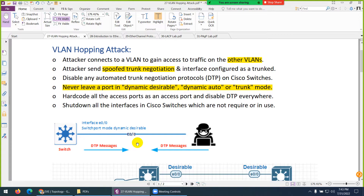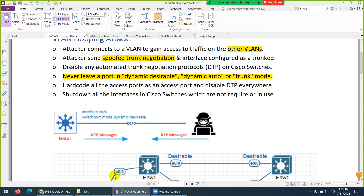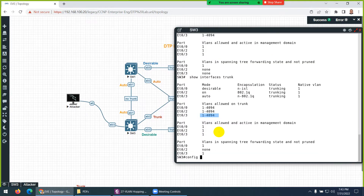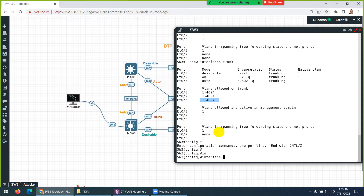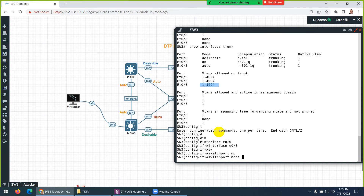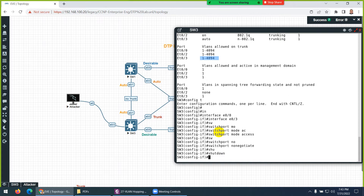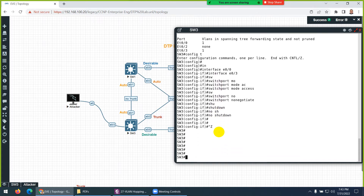This is a security concern — being able to reach the other side and access resources is covered more in CCNP, but here we're just demonstrating the attack. Now, how do we protect this interface? Apply on interface 0/3: 'switchport mode access' and 'switchport nonegotiate'. This tells the port it is an access port.